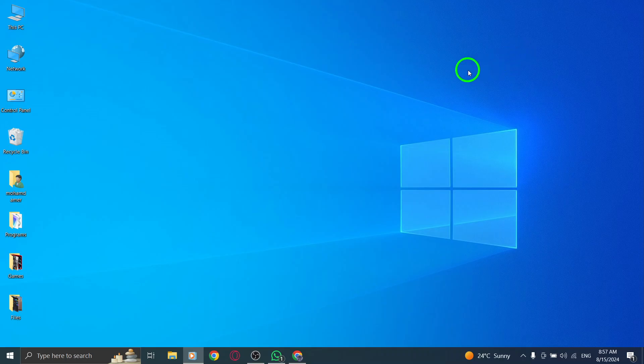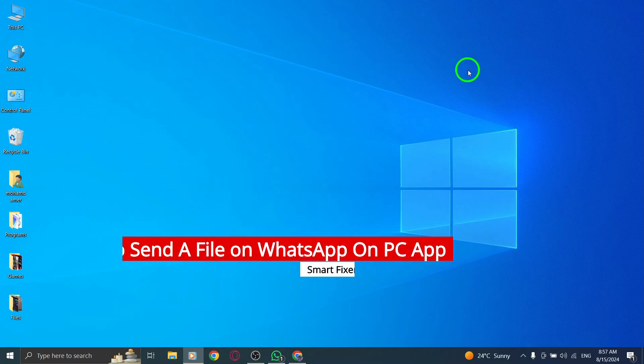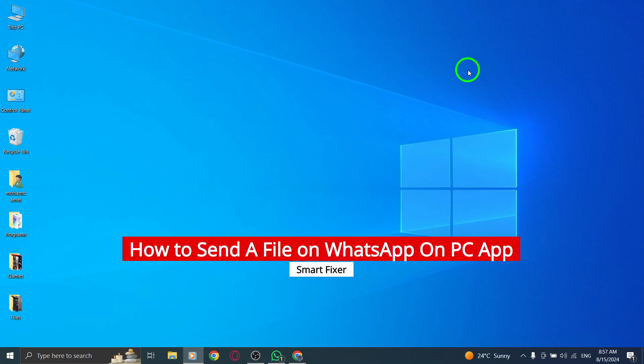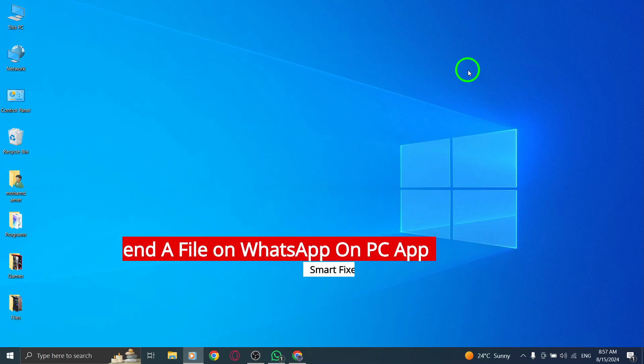Welcome back to our channel. Today we're diving into a super easy guide on how to send a file on the WhatsApp desktop app, thanks to the new update. Let's get started.